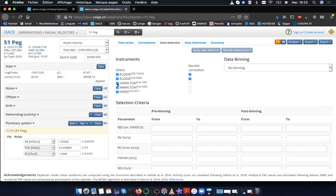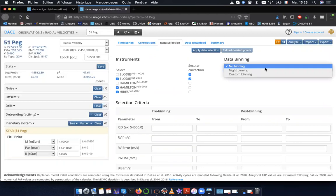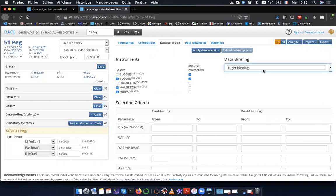Here I'm going to unselect the oldest Hamilton data and also the DRS TACOS data for LOD. I'm keeping only the data which is published. Furthermore, I'm applying a night binning, which means that for a given instrument, data points taken within the same night will be averaged. Now I click on applied data selection.